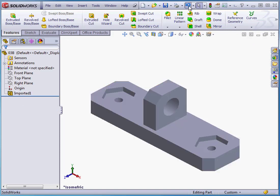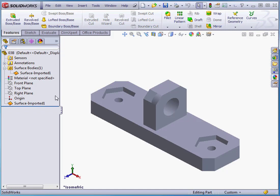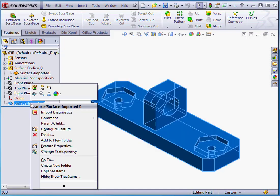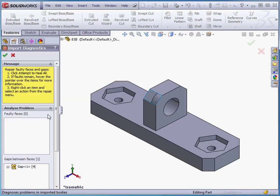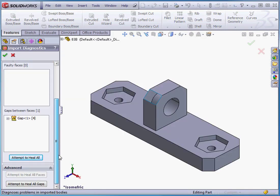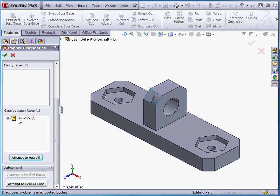Let's undo that. Right-click again, Import Diagnostics. We do have the option to heal the gap that we saw. Right-click, Heal Gap.